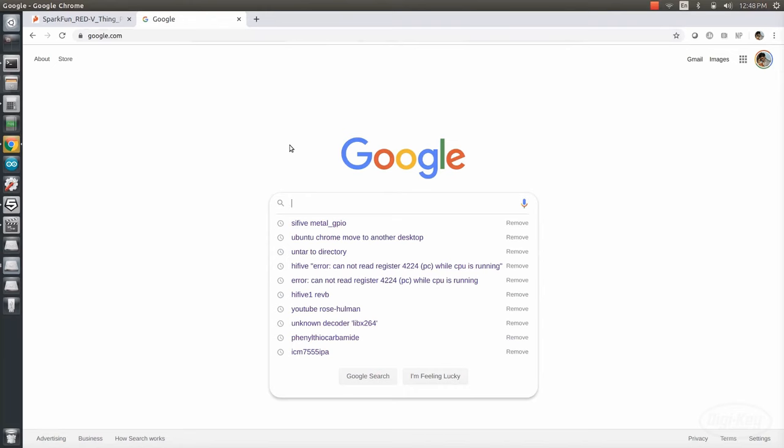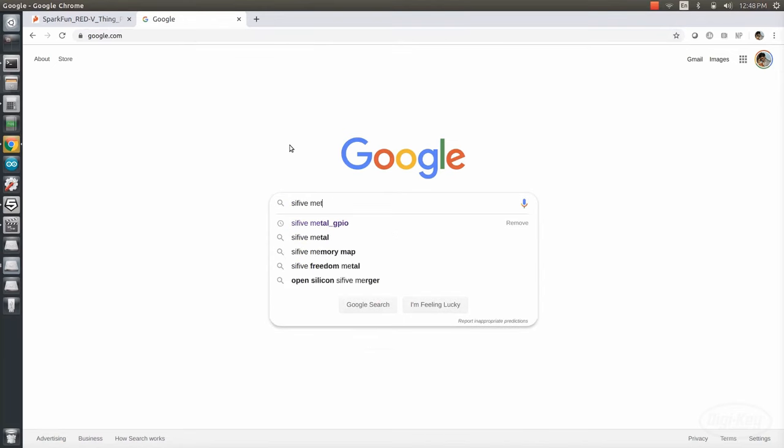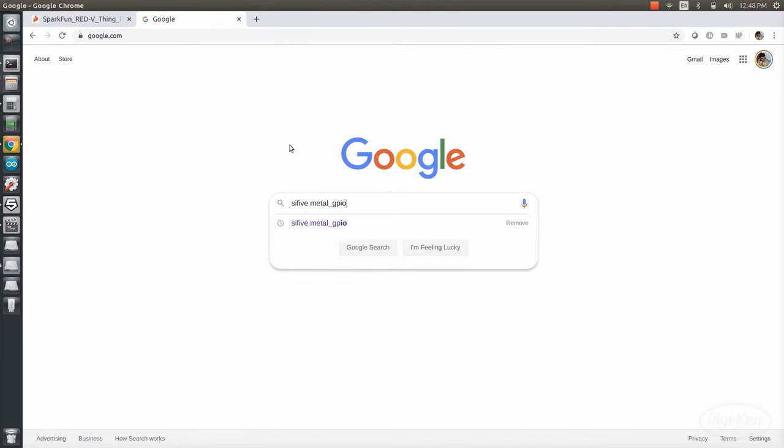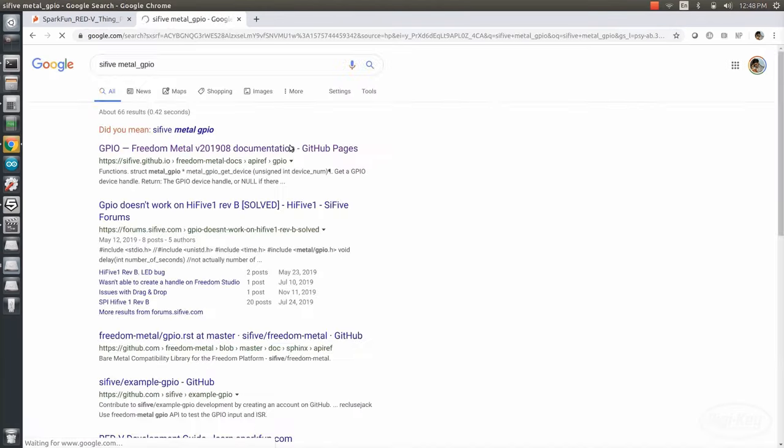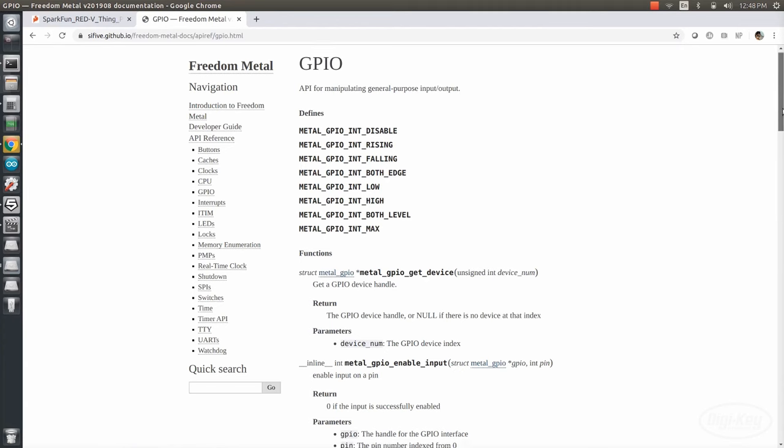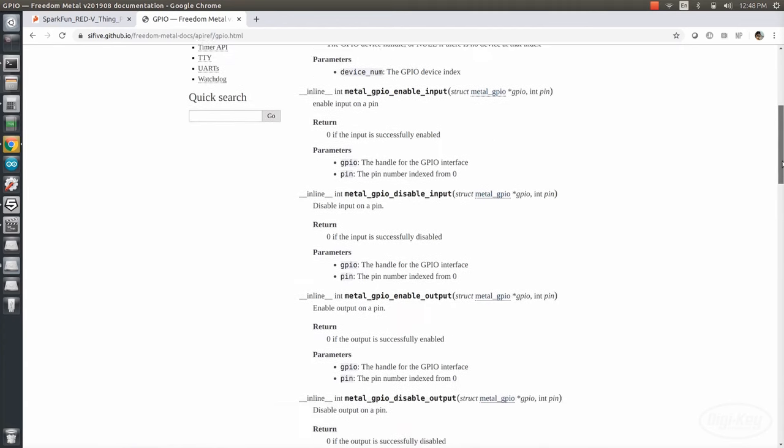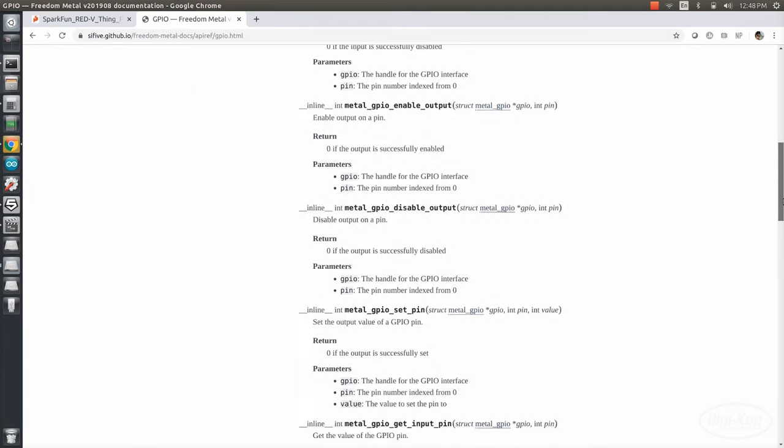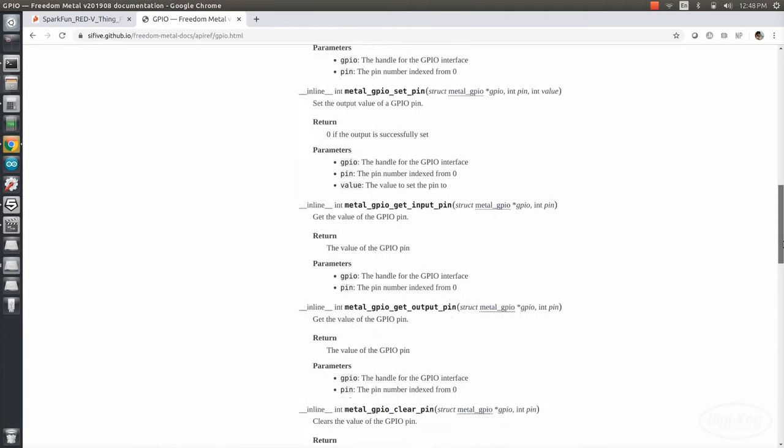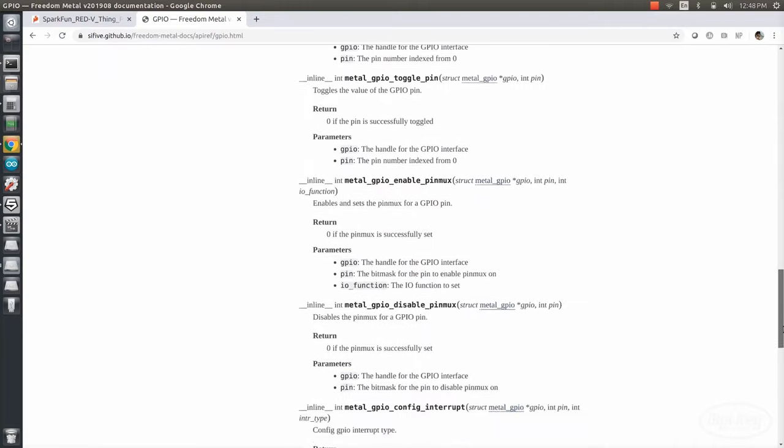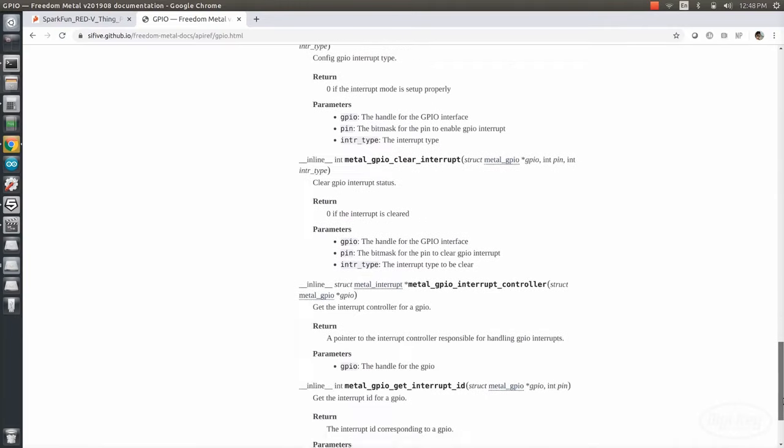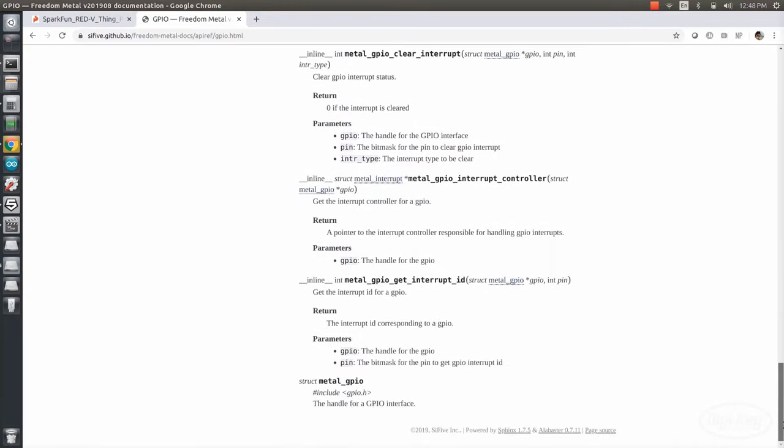If you'd like to know more about programming on the sci5 chip, you can search for sci5 metal underscore GPIO and find a link to their API reference guide. This site has all the information you need to use the sci5 hardware abstraction layer for interacting with their chips. In the GPIO section, we can find all of the reference calls that Sparkfun used in their example.